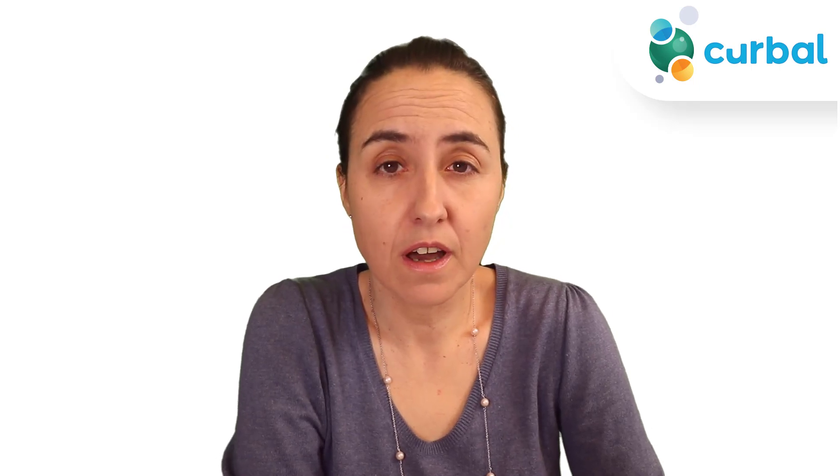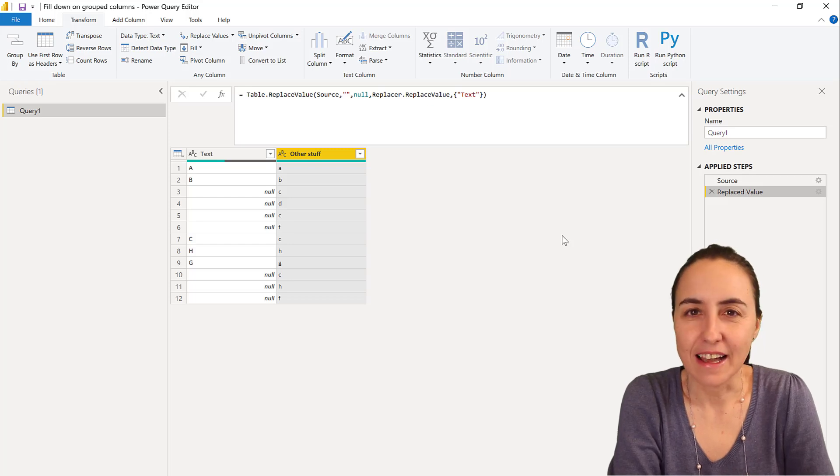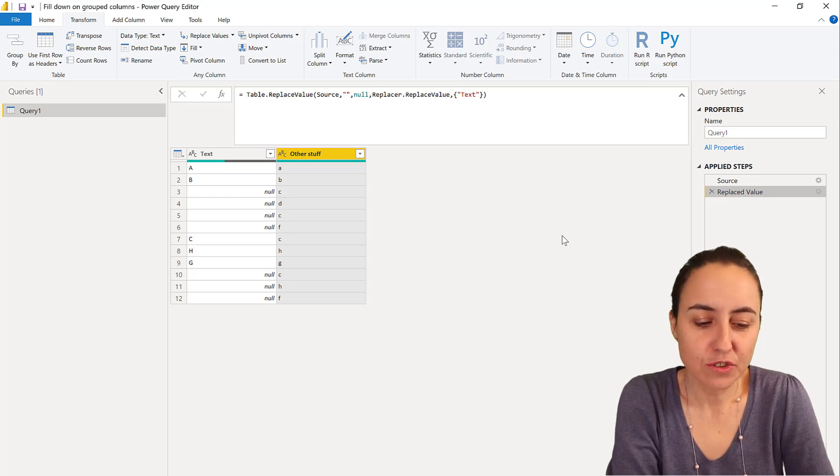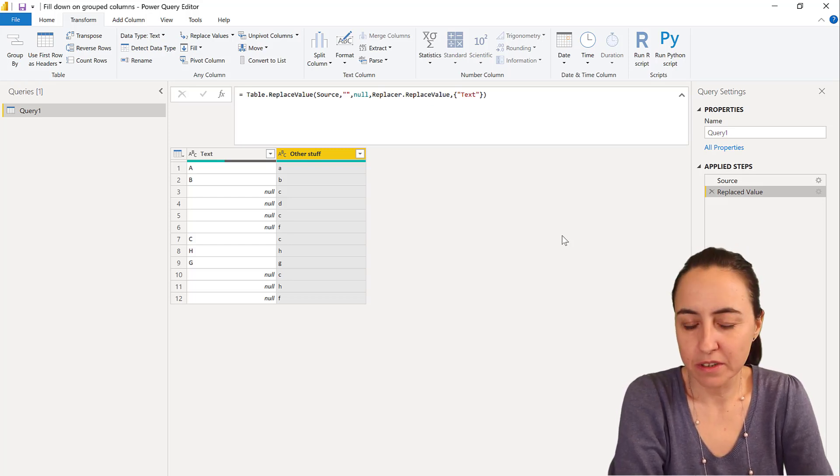Hello everybody, it's Monday, so it's time for another Power Query video. This time I'm going to show you two ways that you can fill down on grouped tables or fill down with a condition. So let's get started.